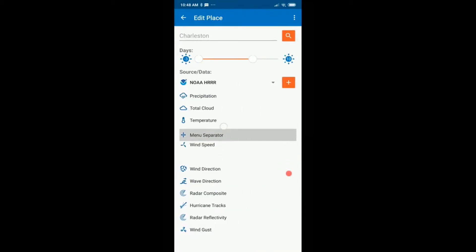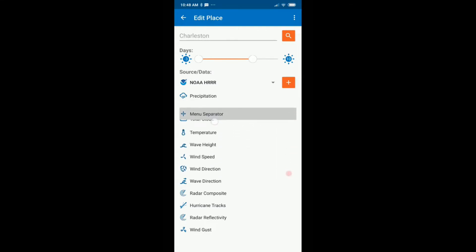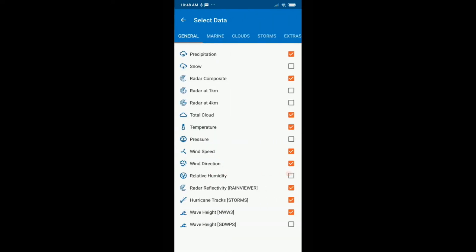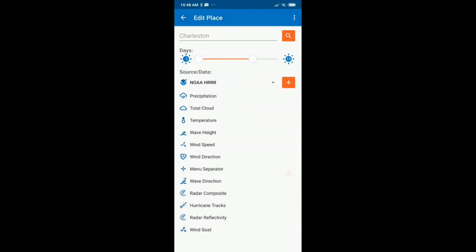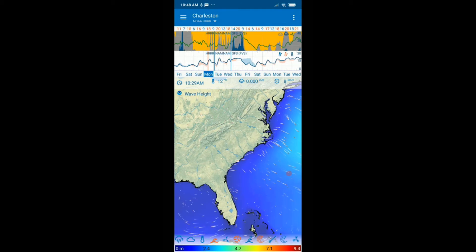Here in Edit Place, you'll see all the icons. To rearrange them, long click and move them up or down. To add or remove icons, click the plus button to activate or deactivate them. Then let's go back to the map itself.